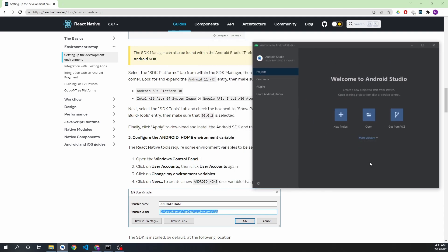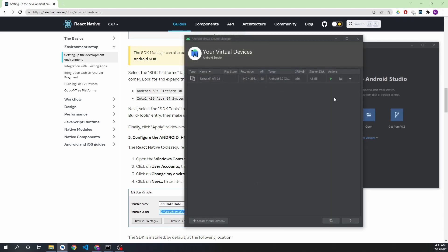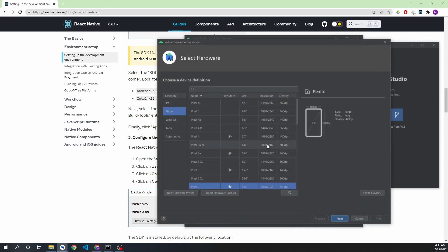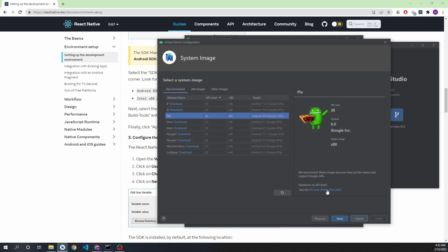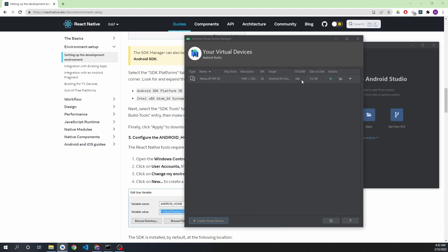Go to the AVD Manager and you can see I've already created one virtual device. If it's not available for you, just go to 'Create New Virtual Device'. I'm using Nexus 6P — you can click it, press Next, and download one of the system images. I'm using Pie only. Press Next, then Finish, and you will have this virtual device.